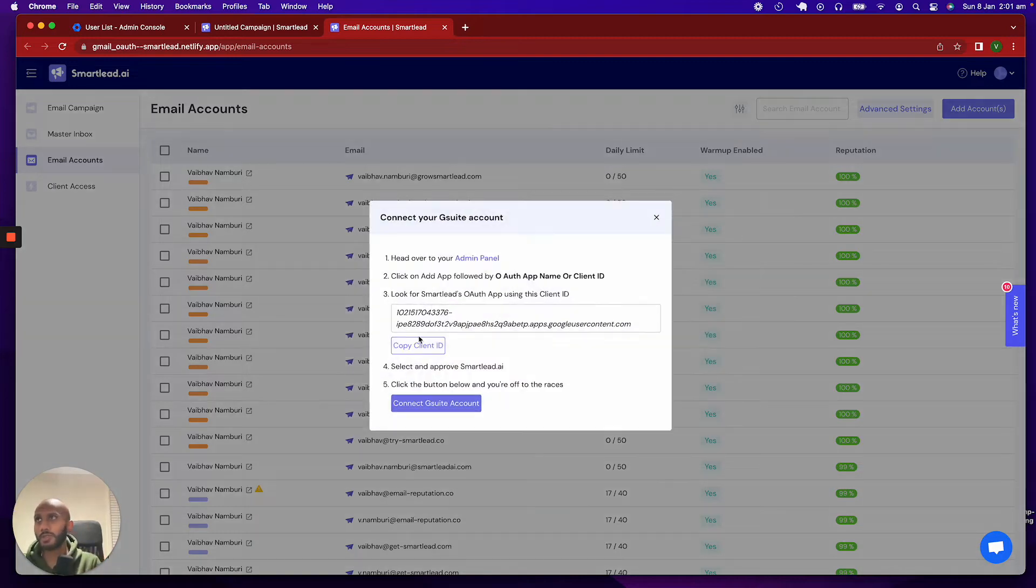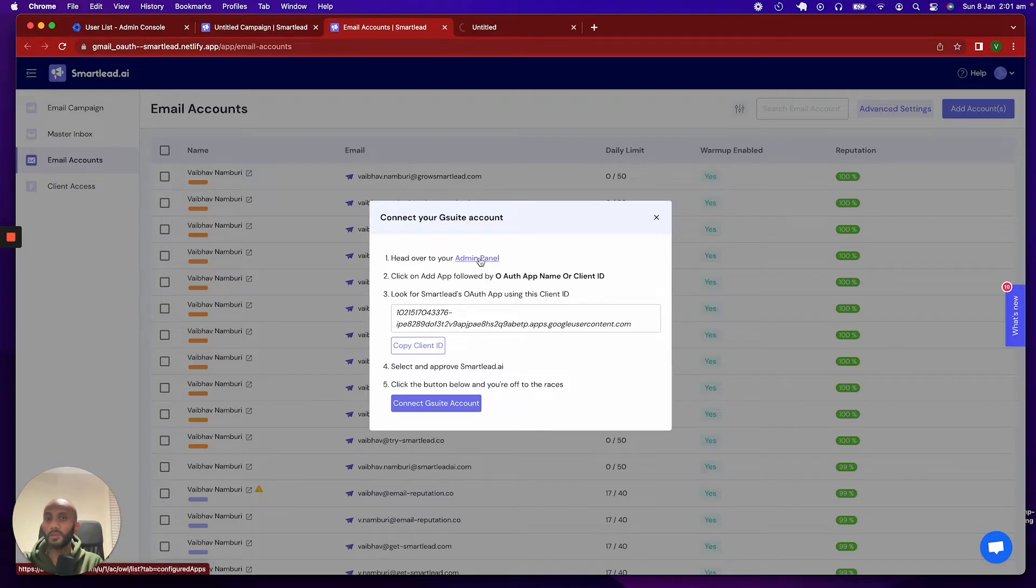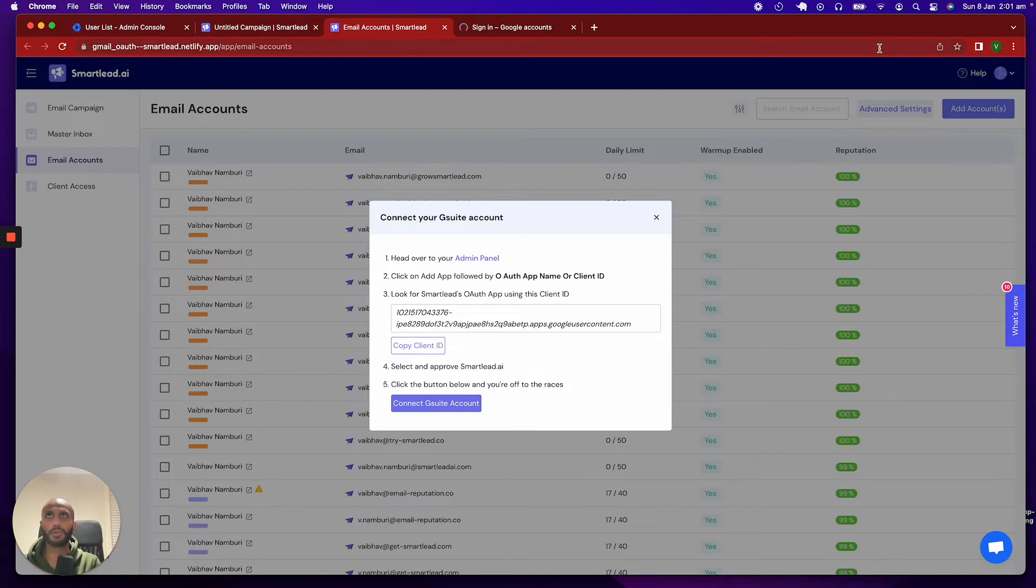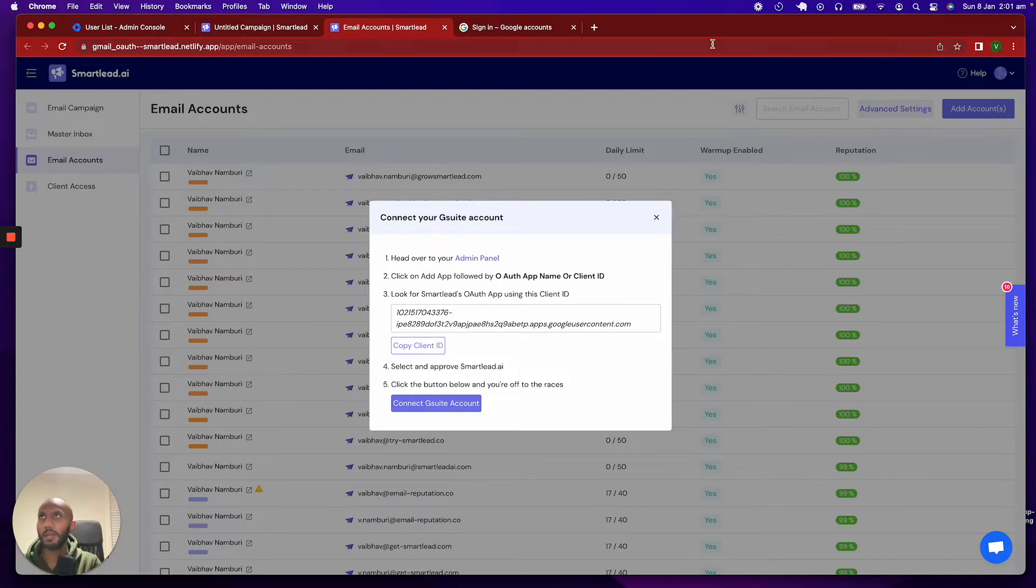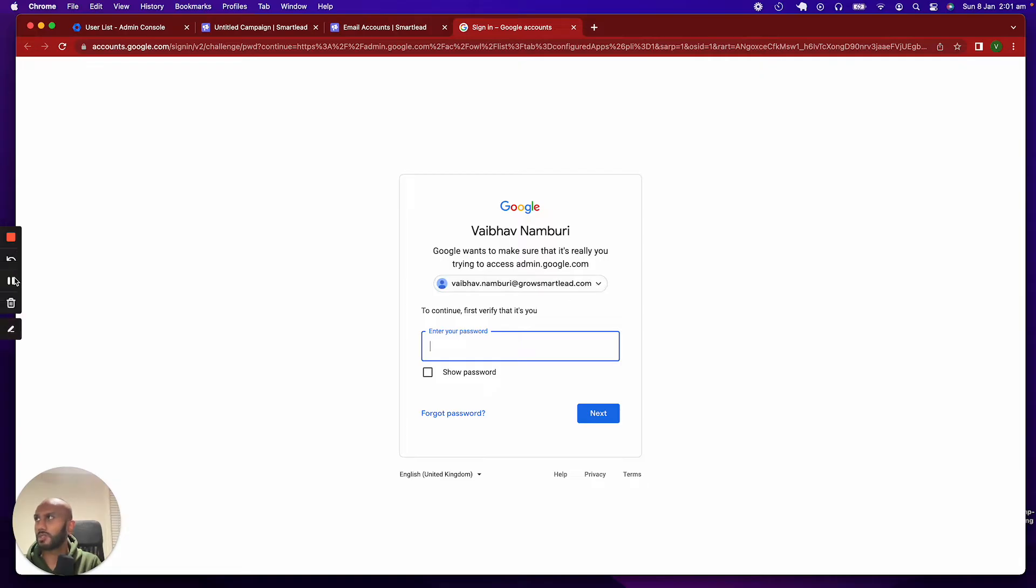Once you do that, you'll be shown a little panel over here that will guide you through how to go through this, and we're going to go through that right now. Firstly, you want to click on your admin panel in the account or browser that is logged into your main Google account itself. In this case, I've got an account called GrowSmartLead. I'm just going to put in my password.